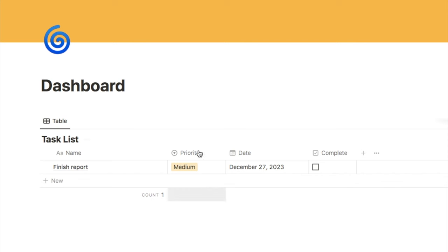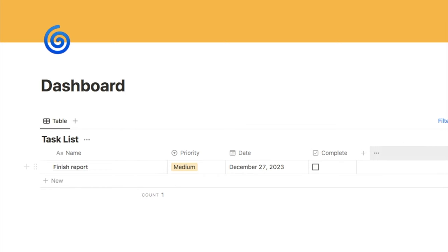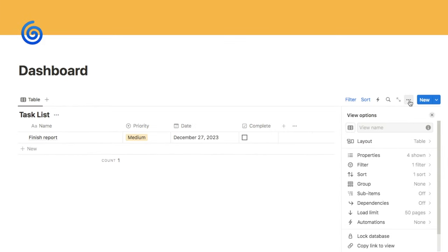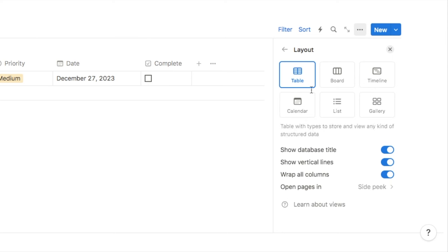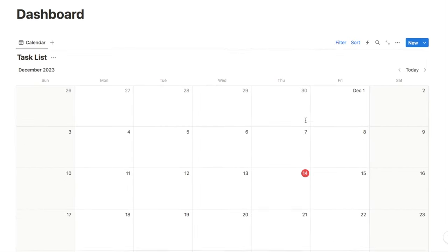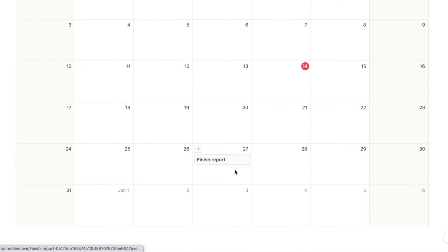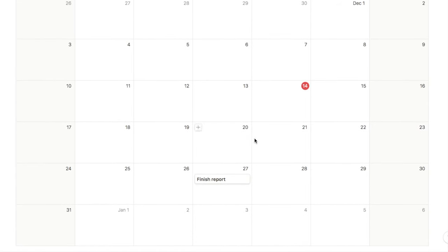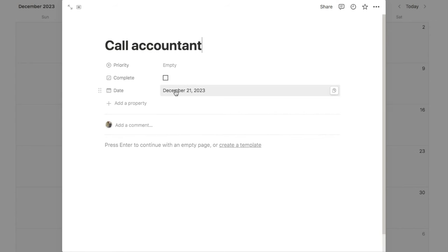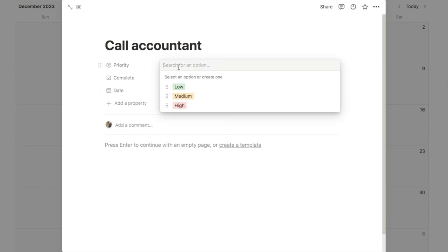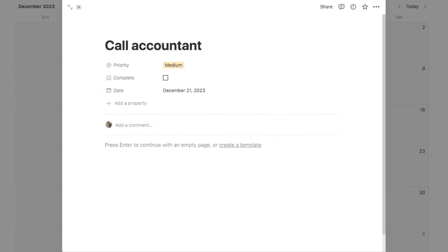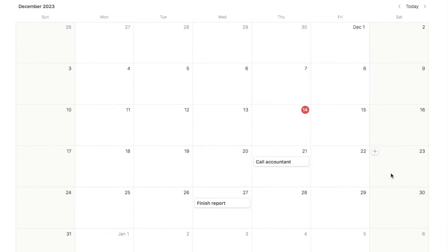You can view databases in many different ways. This is a table view, but we could convert it into a calendar view. To do that, click the three dots and select 'Layout.' Here are all the different types of layout you can choose from. A calendar would work really well for a task list, so I'll select calendar. That has converted our database into a calendar. Here are the outstanding tasks, and you can add more to the database by clicking on a date and adding another task. It will automatically use the date property, and you can fill in the priority level too.